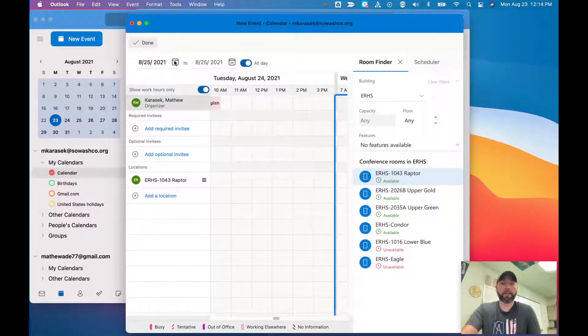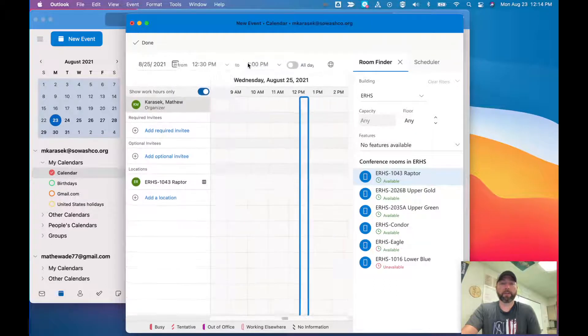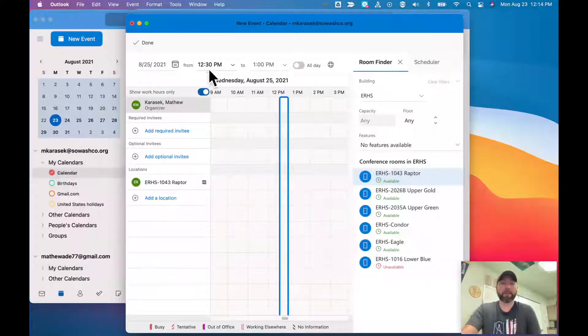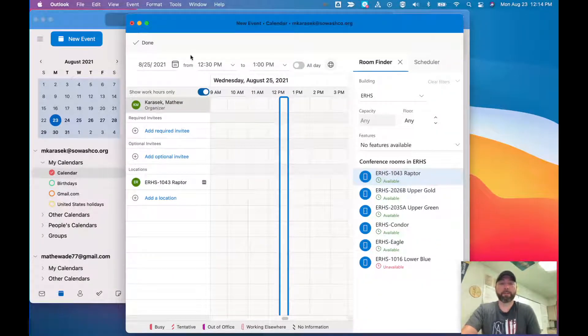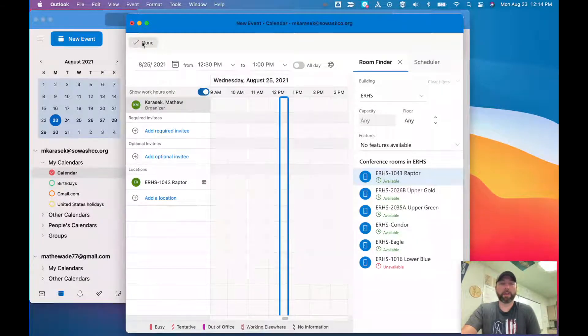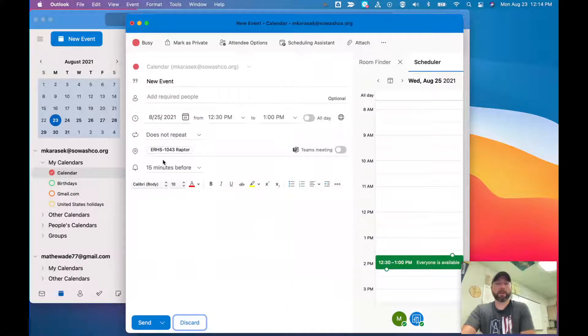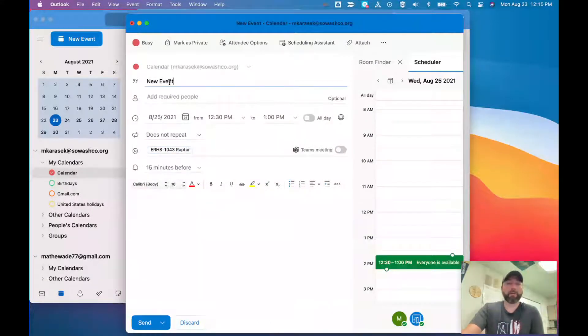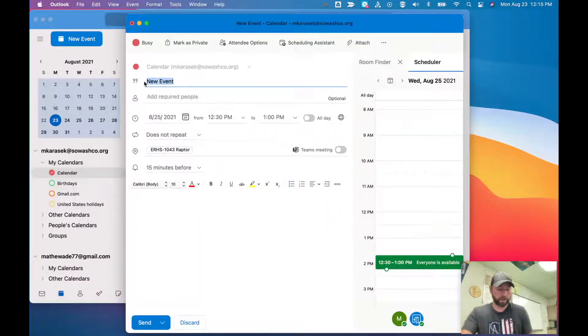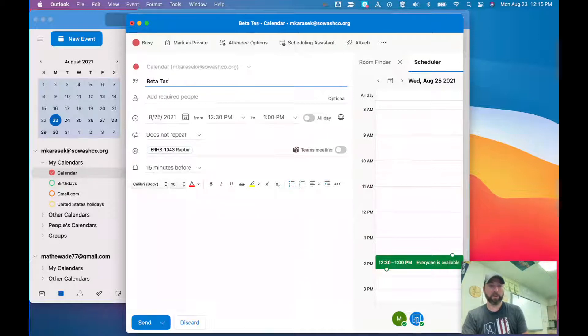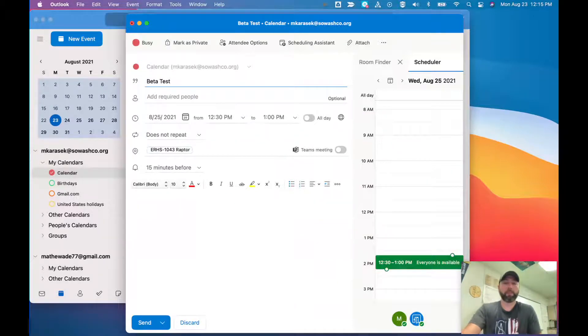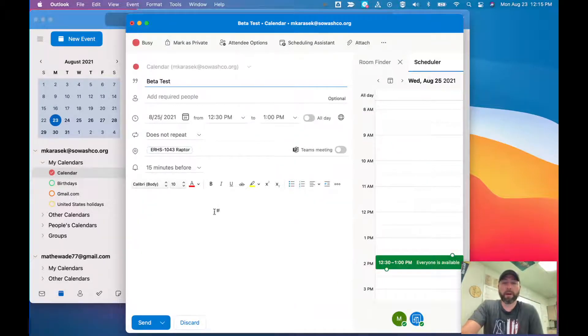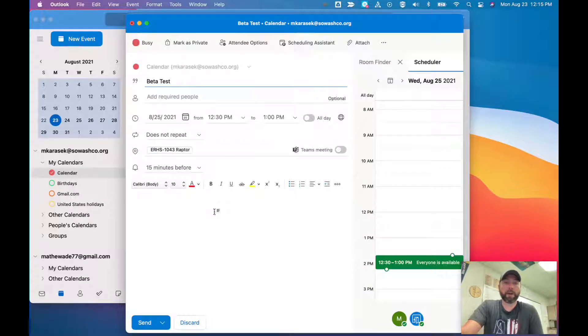I can click done. I can actually put the times in there as well, so 12:30 to 1. Then I click done so it has the location and the times. You can obviously change it. I'm just going to put beta test. You can put the reason for the booking of the conference room.